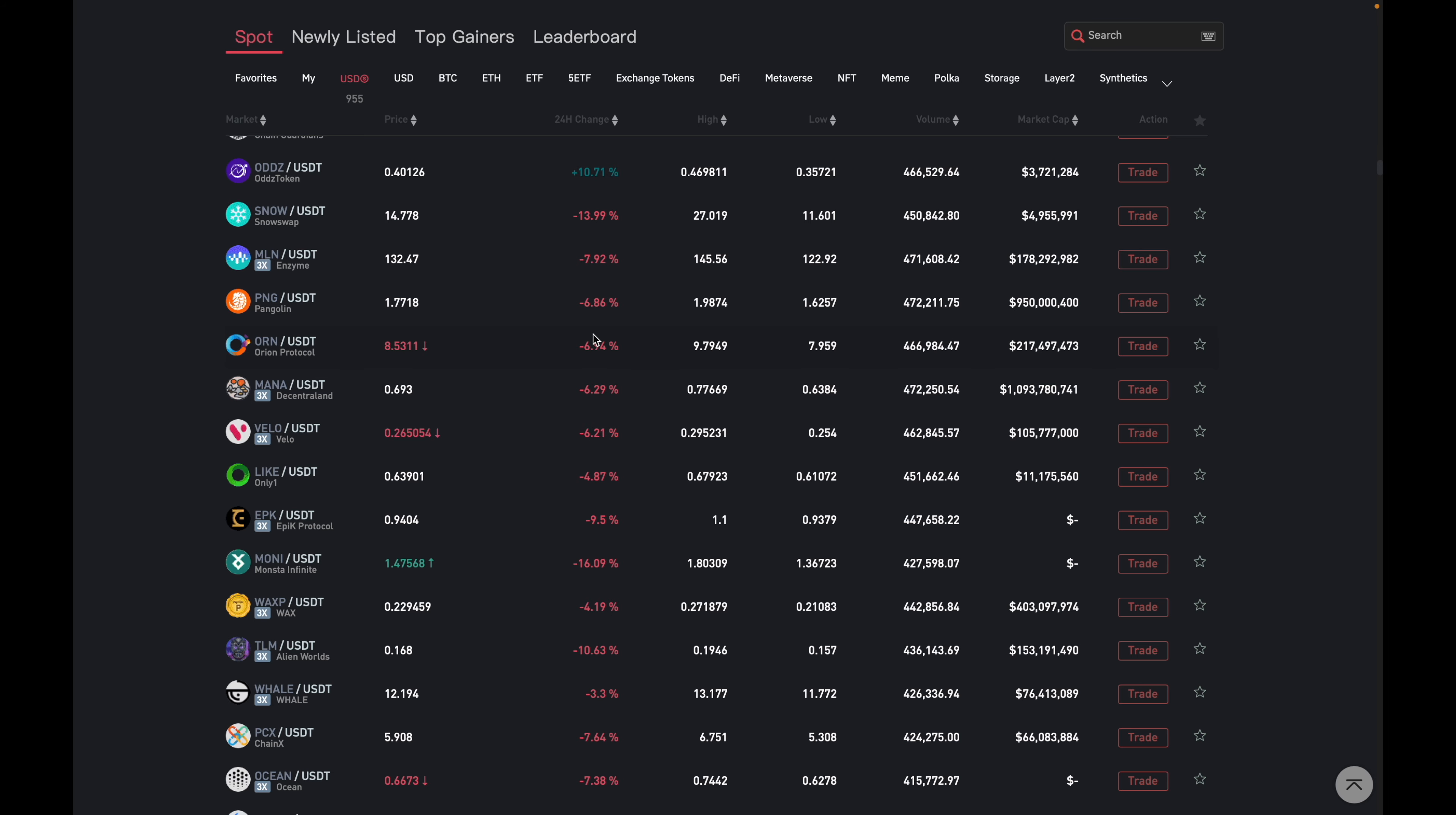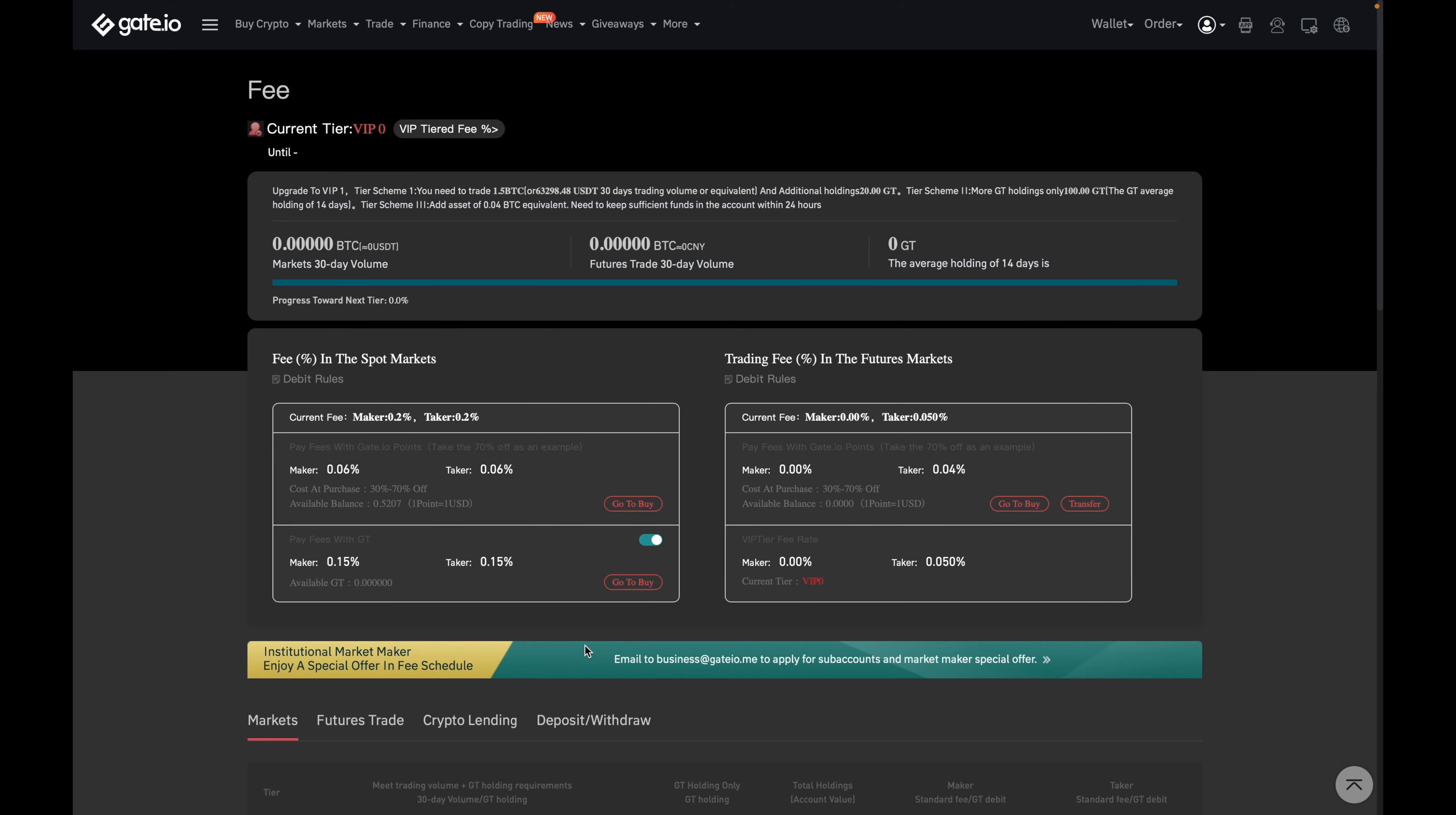The second reason to use them is their reasonable trade fees. So their fees are 0.2% for makers and 0.2% for takers, just as you can see over here. But you can prepay for your fees with their points program. So instead of the 0.2%, it'll be 0.06% for makers and takers.